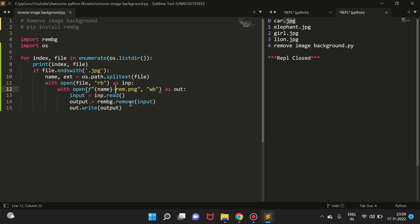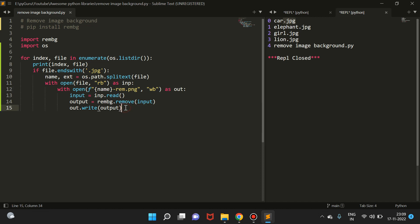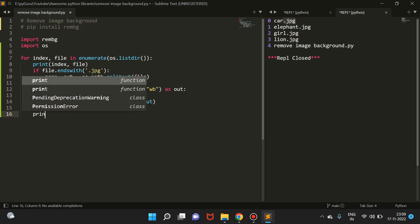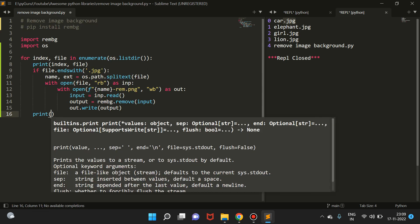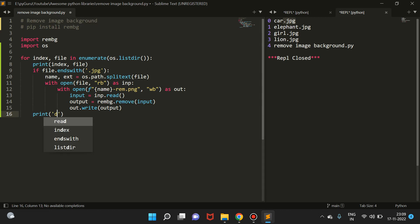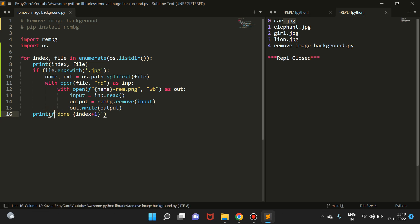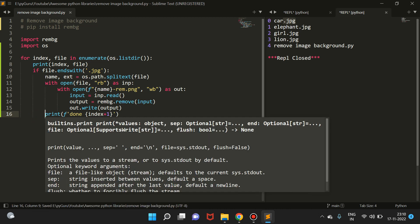Finally, what we can do is write a message here: print('done'). And then again we can just use f-strings to find out which file has been done. Let's try running it and let's see if it works or not.